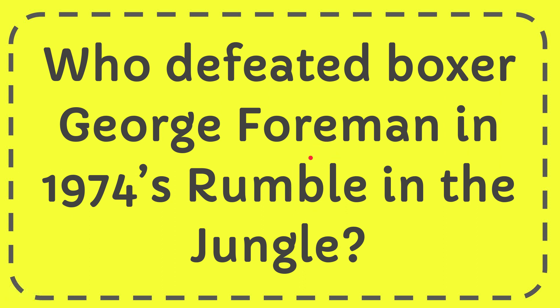In this video, I'm going to give you the answer to this question. The question is who defeated boxer George Foreman in 1974's Rumble in the Jungle?